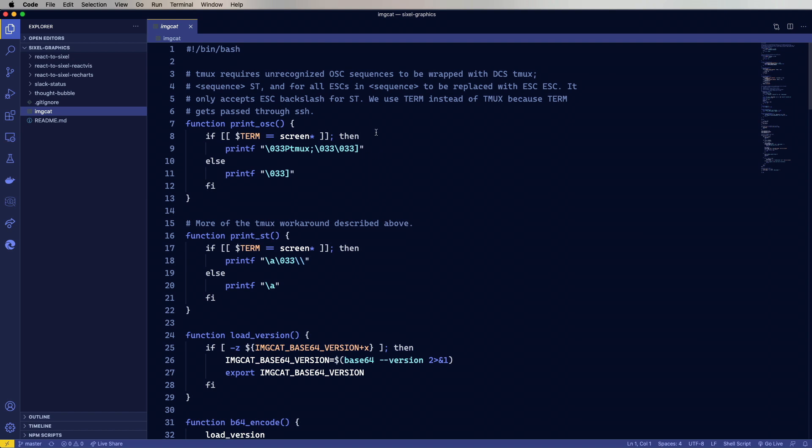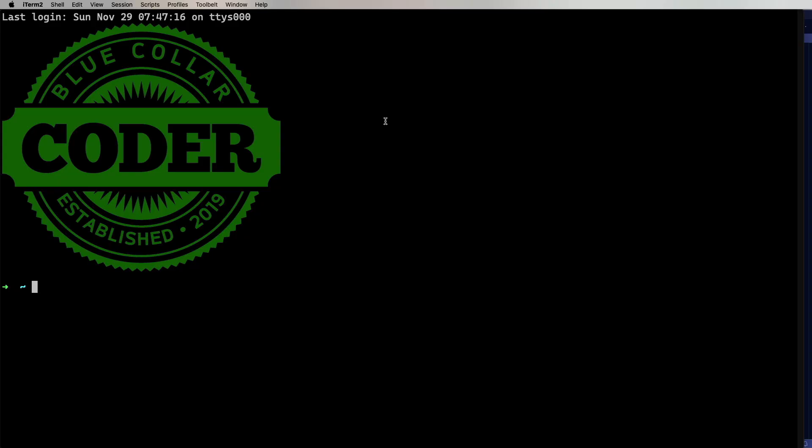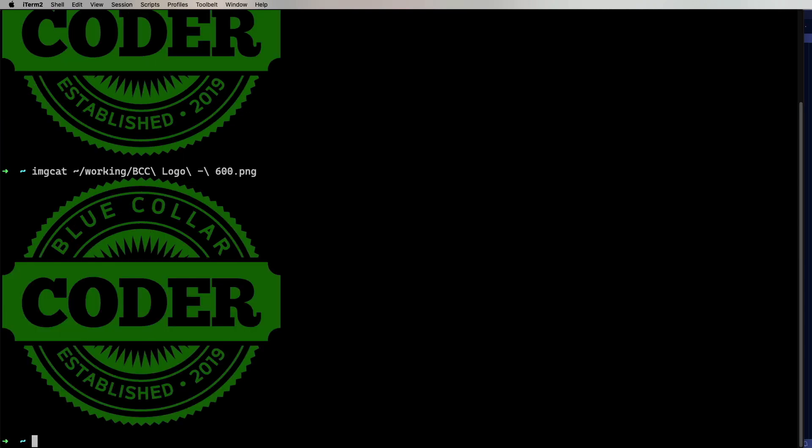So the first thing I'm gonna do is just show you how to do ImageCat right in the terminal. And I actually do that with this Blue Collar Coder logo right here. So let me show how that's done. I've installed ImageCat in user local bin just like it says in that README. So I can just do ImageCat and then give it the name of a file. And there you go. There's my 600 pixel wide BCC logo. So any PNG you want to drop in there with any bit depth you want, including alpha transparency, works just fine.